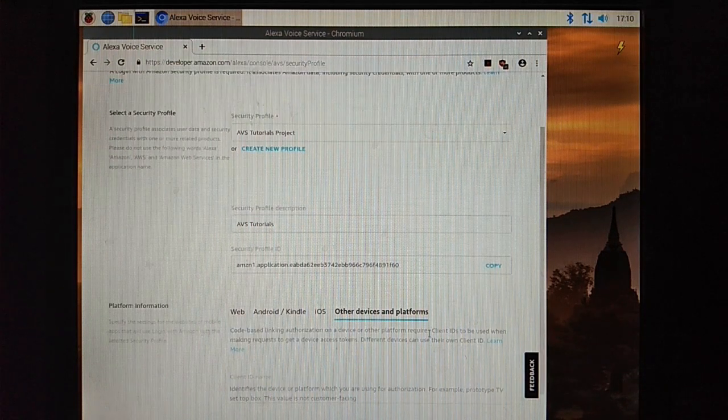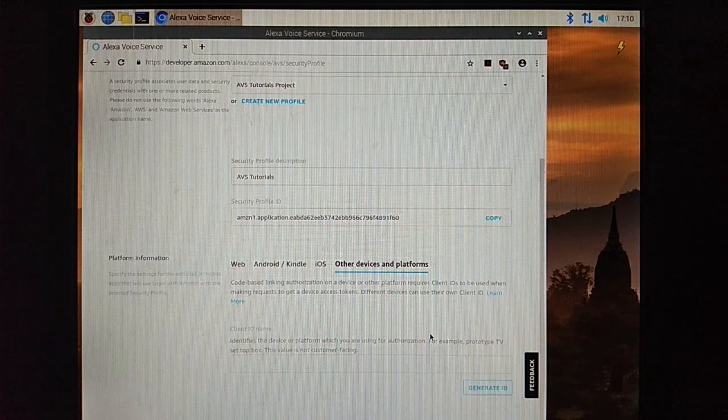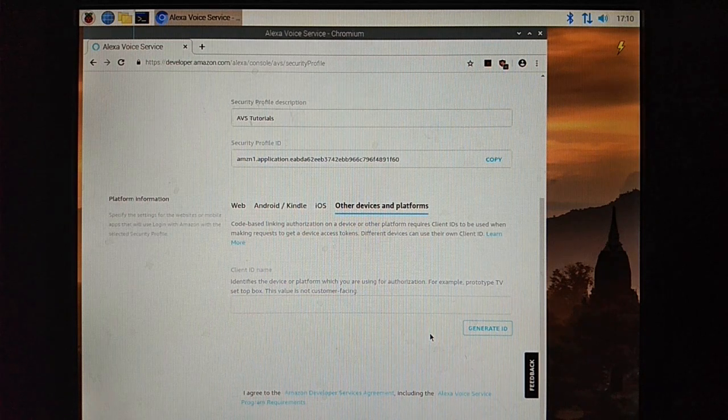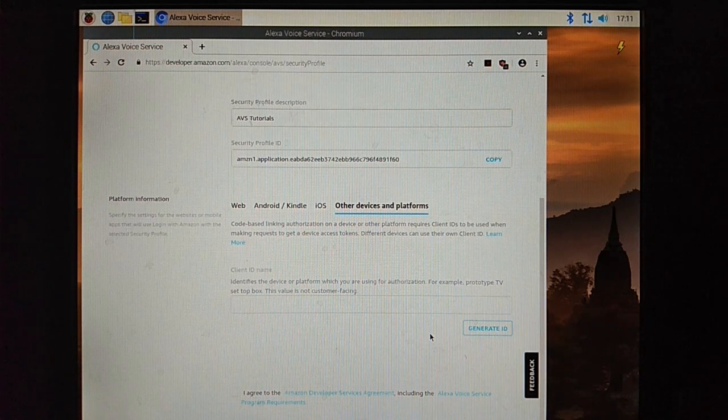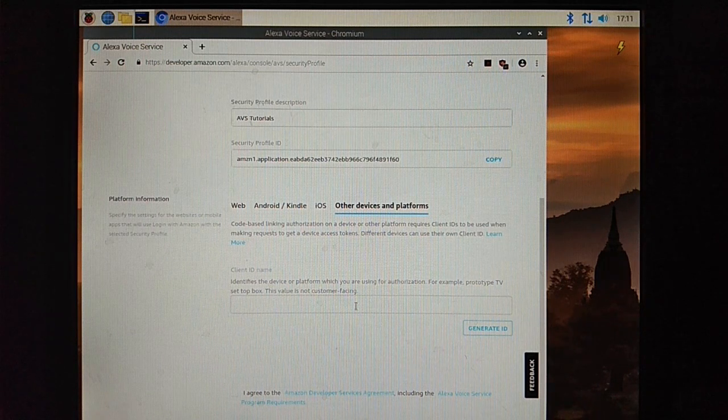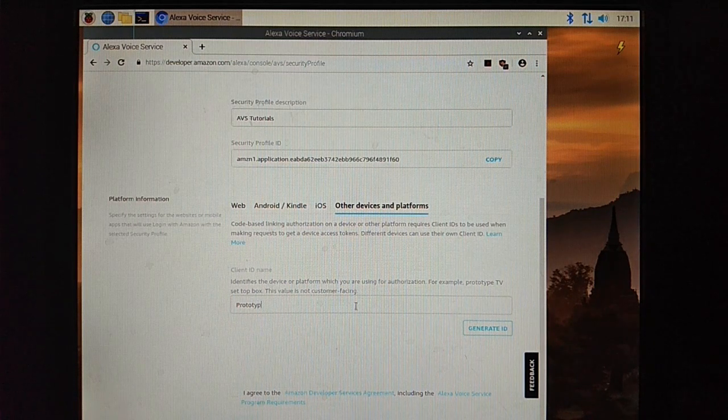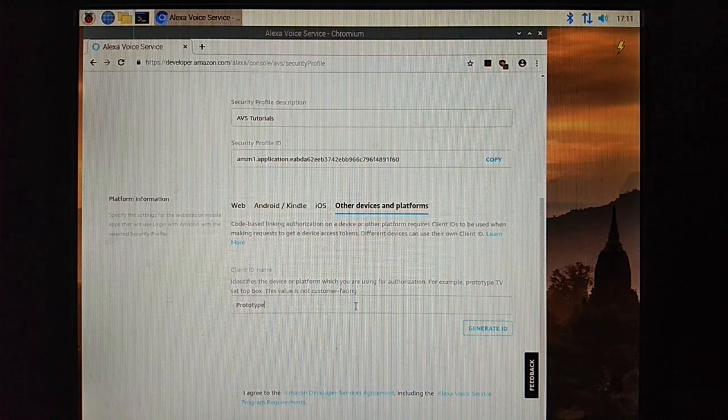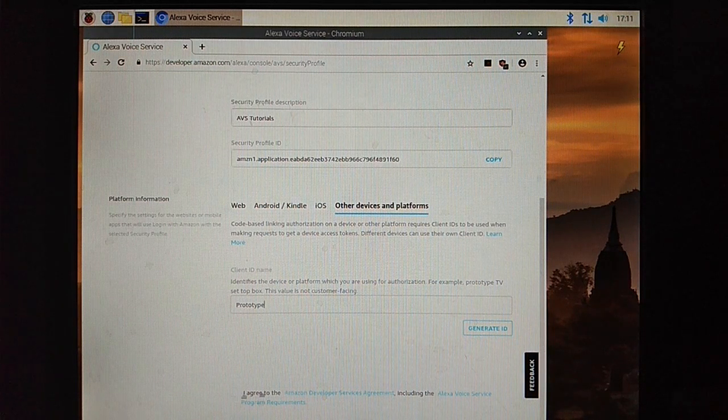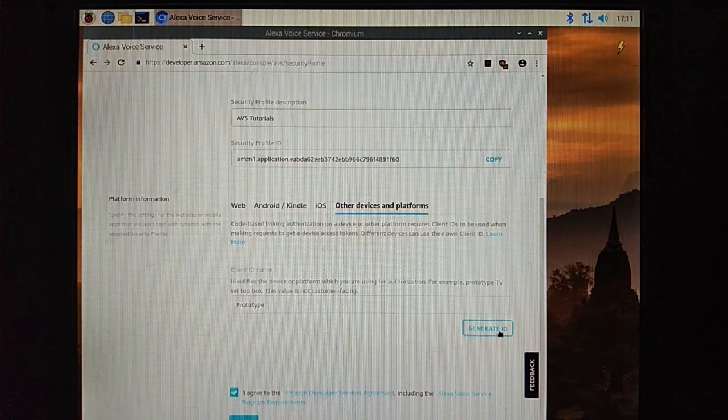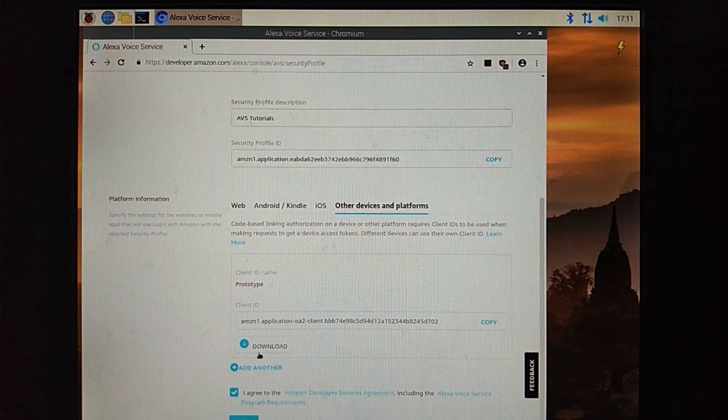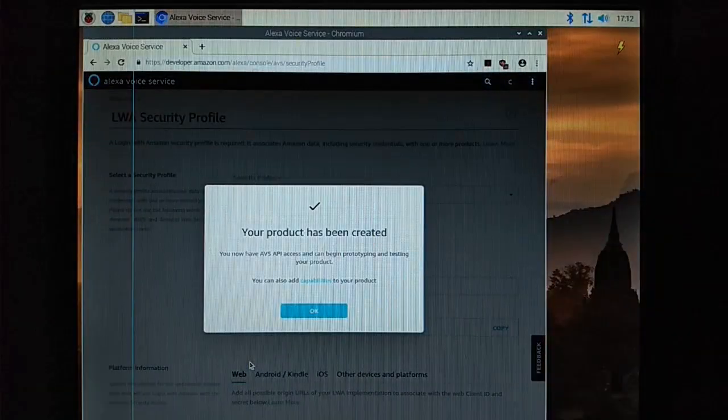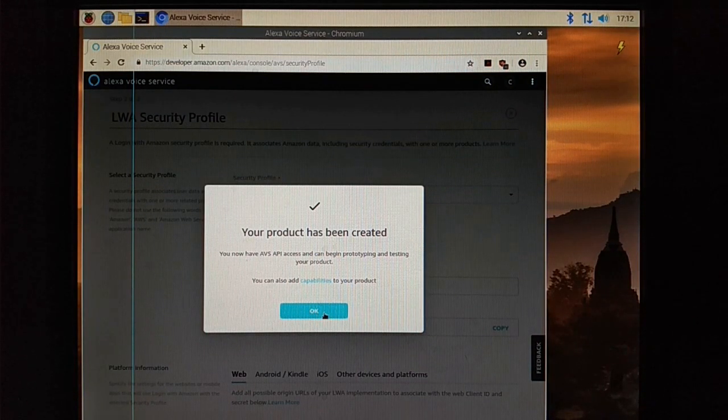Here is our key. What is our platform? We are using Raspberry Pi, so we selected other device. Now here we have to create a client ID for our device, which is prototype. Click on generate ID.